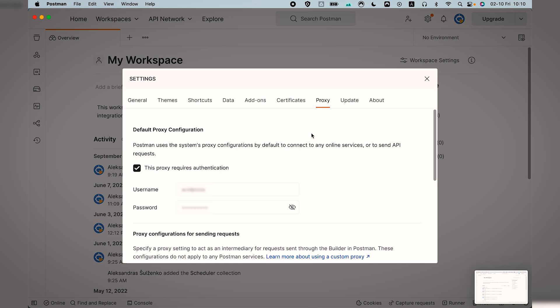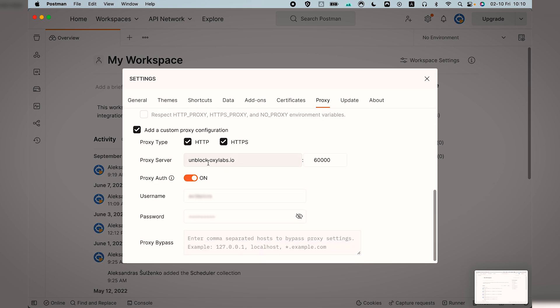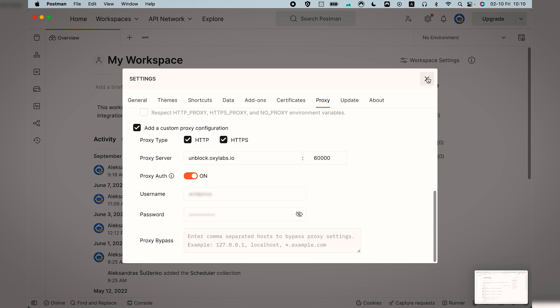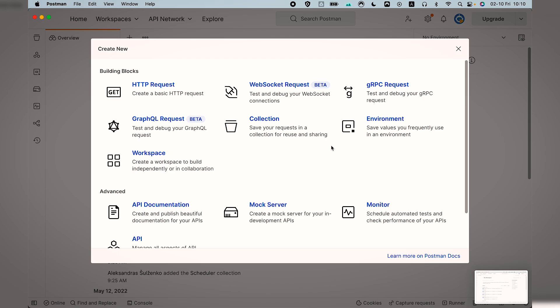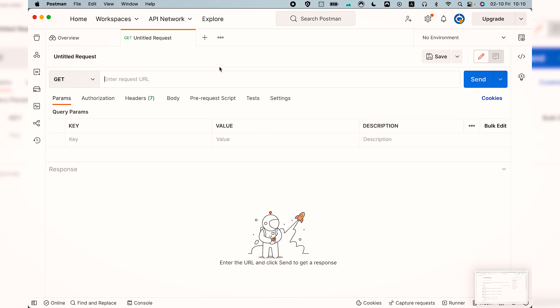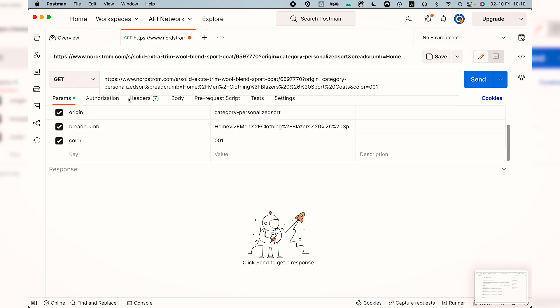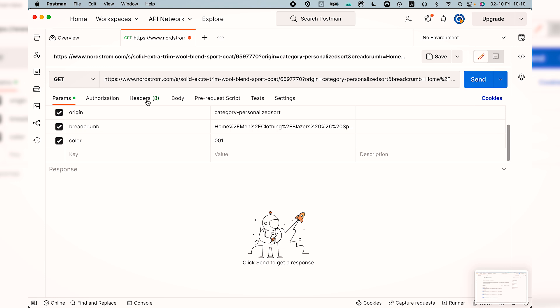Let's begin. While in Postman, go to settings and click on proxy. Fill in your credentials and choose add a custom proxy configuration. To use our WebUnblocker, fill in the details as follows. Afterward go to HTTP request, choose the GET method and put in the URL you would like to scrape. In our case this will be a Nordstrom link.